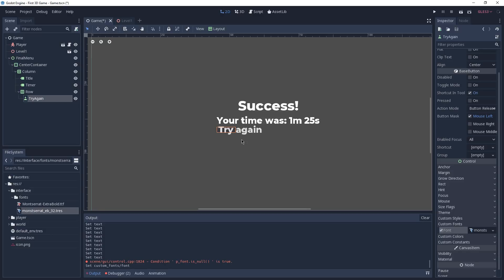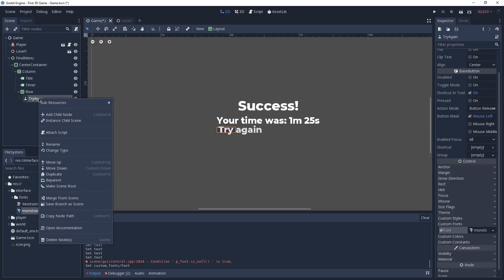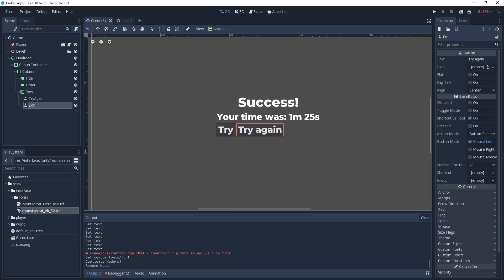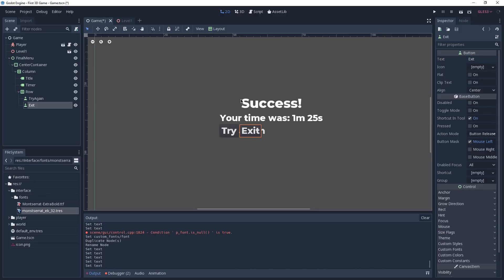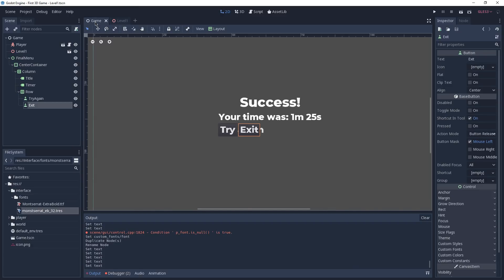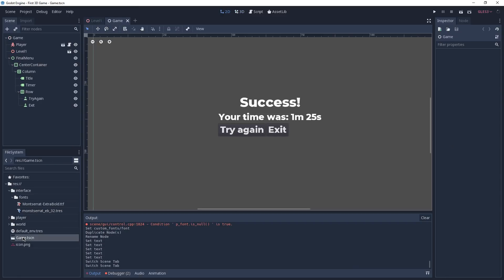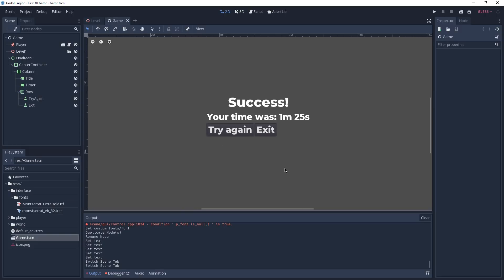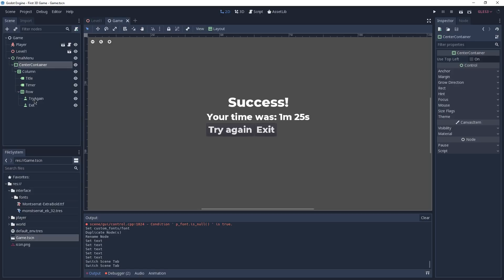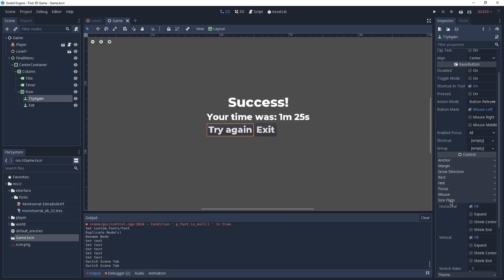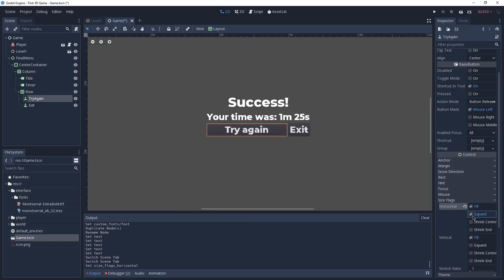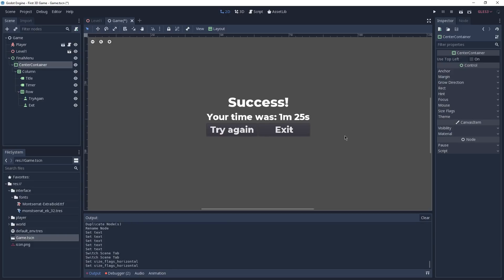Now we do the same for the exit button. Instead of creating a new button, I'm going to duplicate the Try Again node by right-clicking and selecting Duplicate. I'll rename it to Exit and set its text to 'Exit'. Now I'm going to save our game and close then reopen this scene just to get that bug fixed. As you can see the text of the buttons is now inside them. The buttons are still slightly off, aligned to the left, so on each button we go to Size Flags and check Expand on horizontal — doing the same for the exit button. Now they're taking equal space and our menu is looking great.